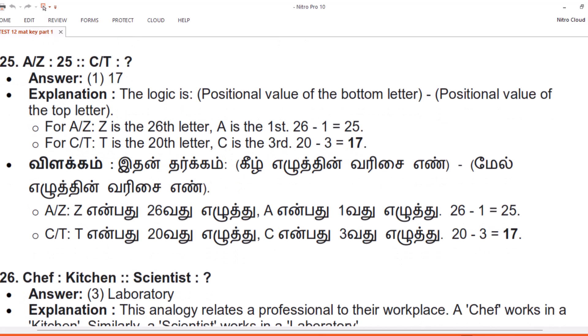Explanation. The logic is: positional value of the bottom letter minus positional value of the top letter. For A/Z: Z is the 26th letter, A is the first. 26 minus 1 equals 25. For C/T: T is the 20th letter, C is the 3rd.